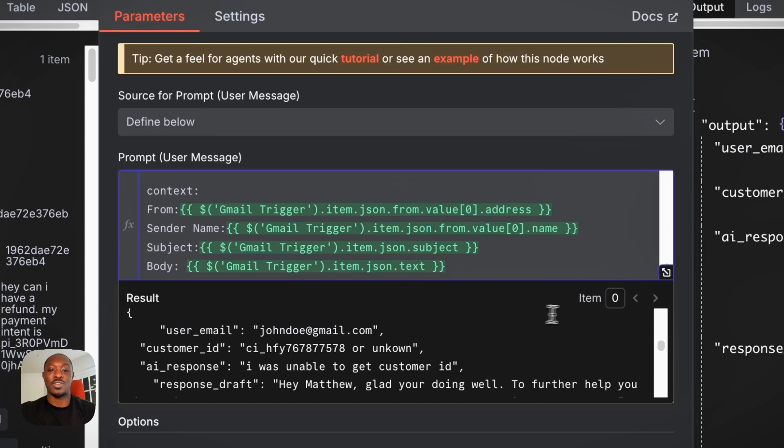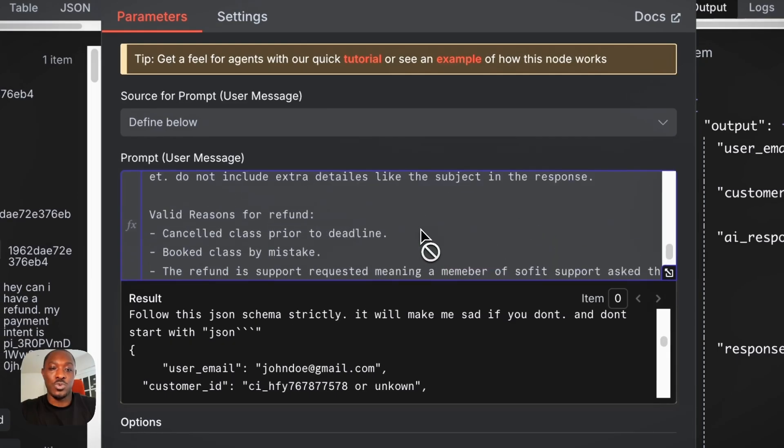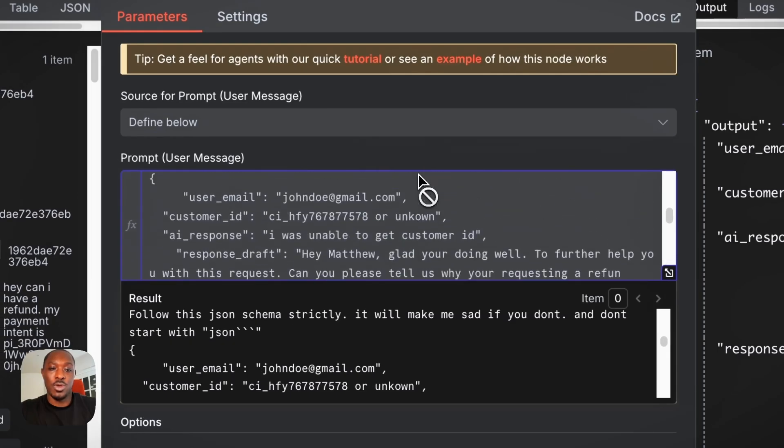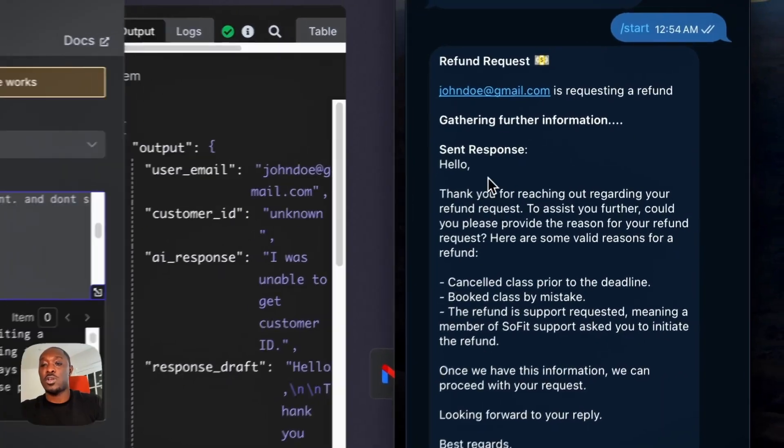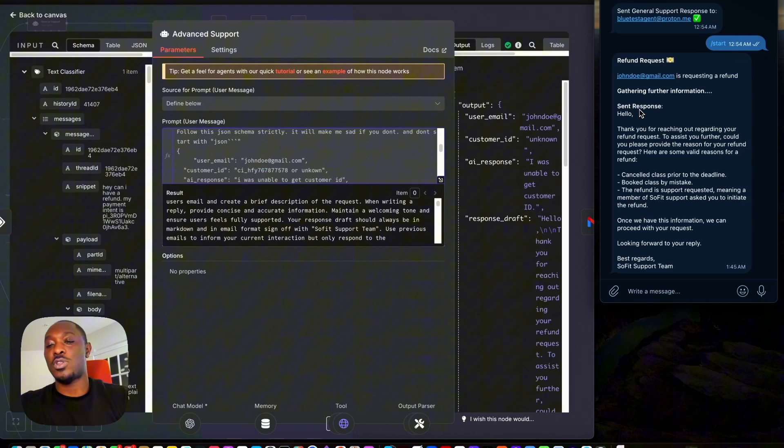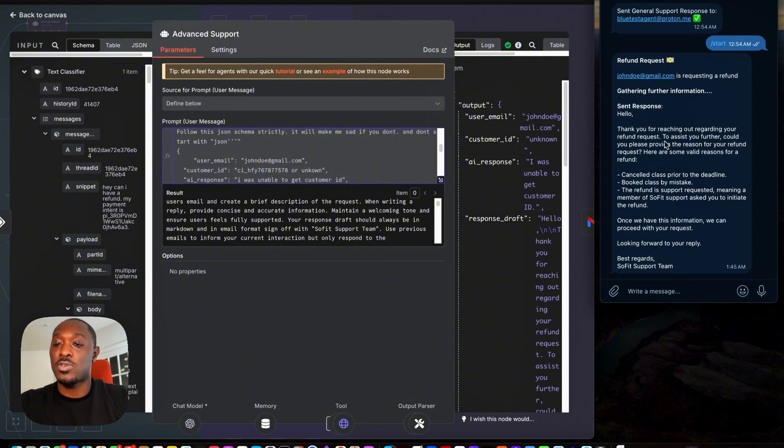But so what I'll do is I actually just remove that email from the prompt, but you'll see here, it basically still did what we wanted to do. So I said hello, thank you for reaching out regarding your refund to assist you further.